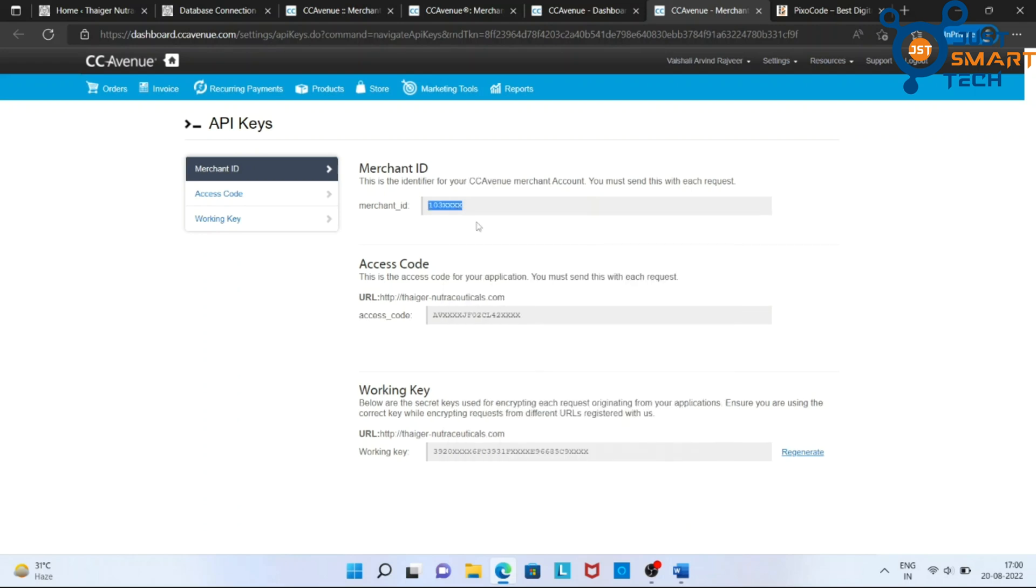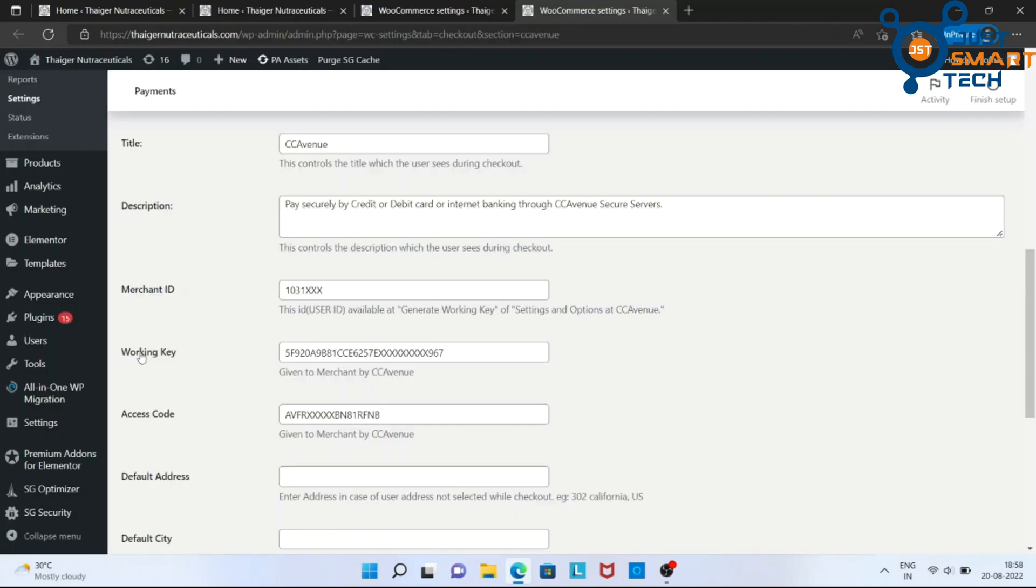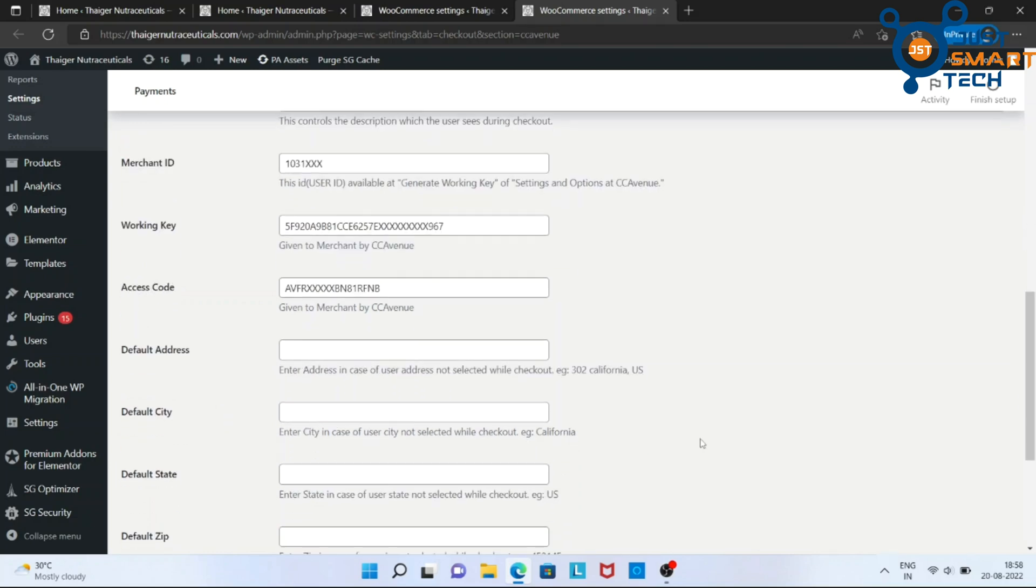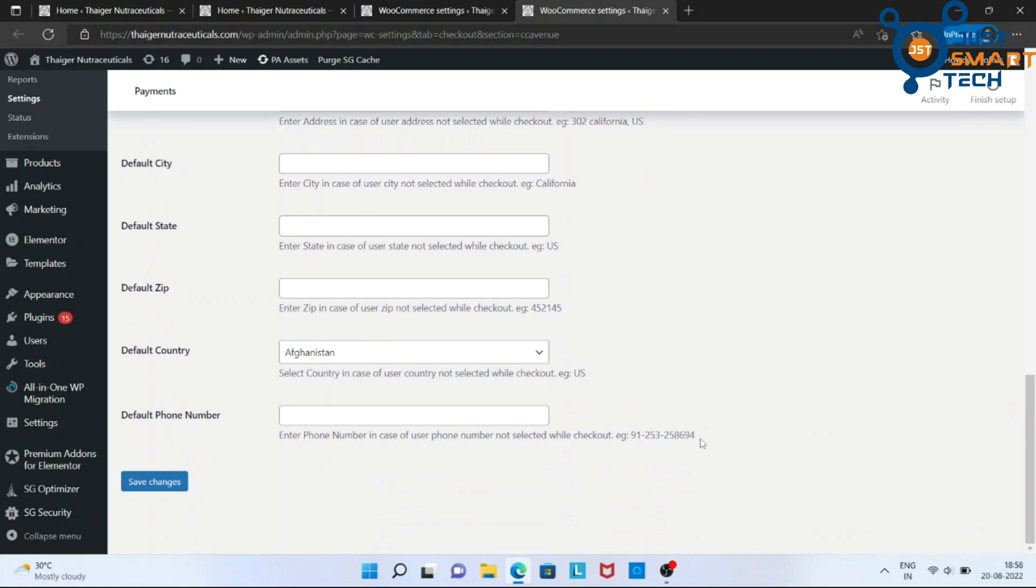Now, come back to our payment settings in WooCommerce and enter those details which we have copied earlier. Now, click on Save Changes.